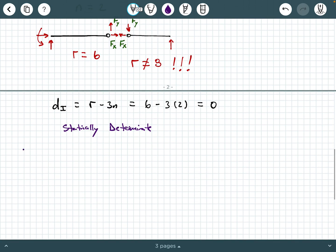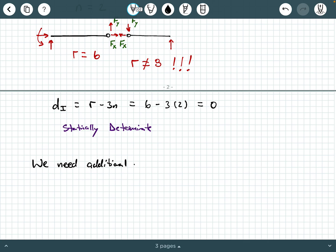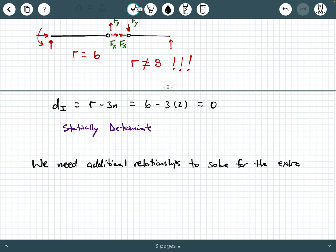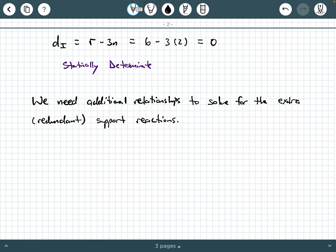Let's wrap this video up. Why is all of this important? Well, whenever you have these extra external reactions, we need more relationships to solve for them — we need additional relationships to solve for the extra, or sometimes called redundant, support reactions. In one of our famous methods, it's called compatibility relationships. This method is also sometimes called the force method or the redundant method, in which we use these additional relationships called compatibility equations.